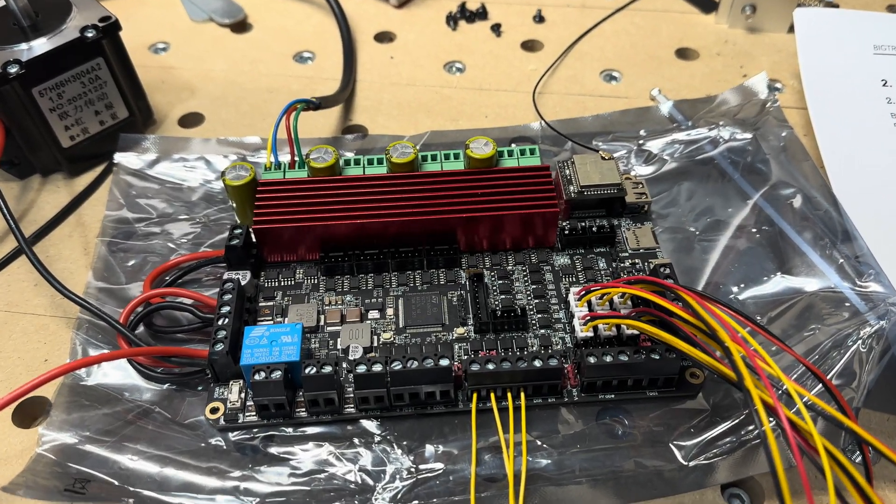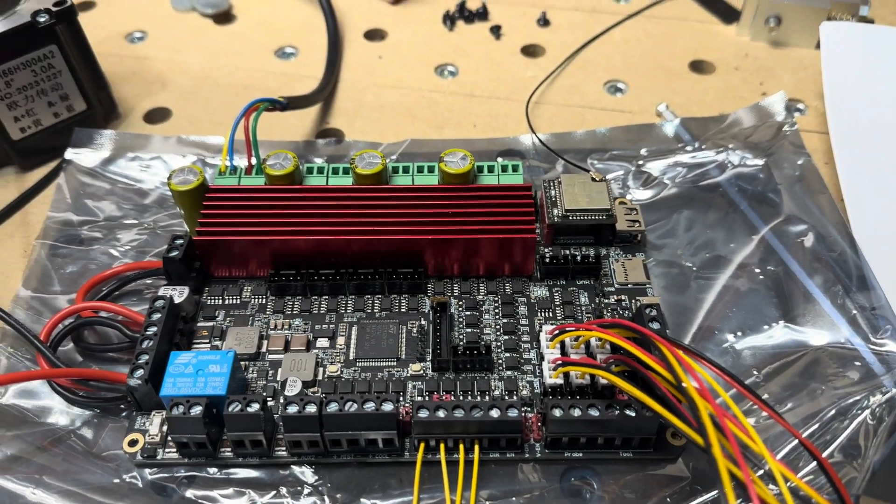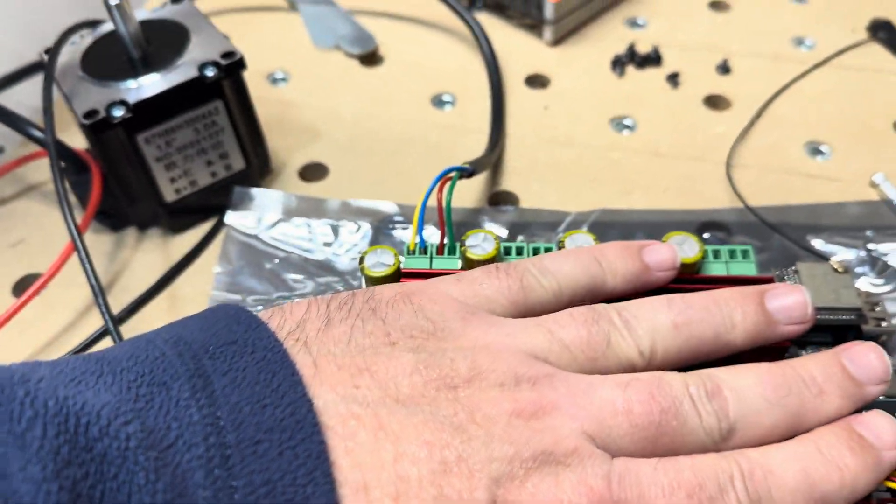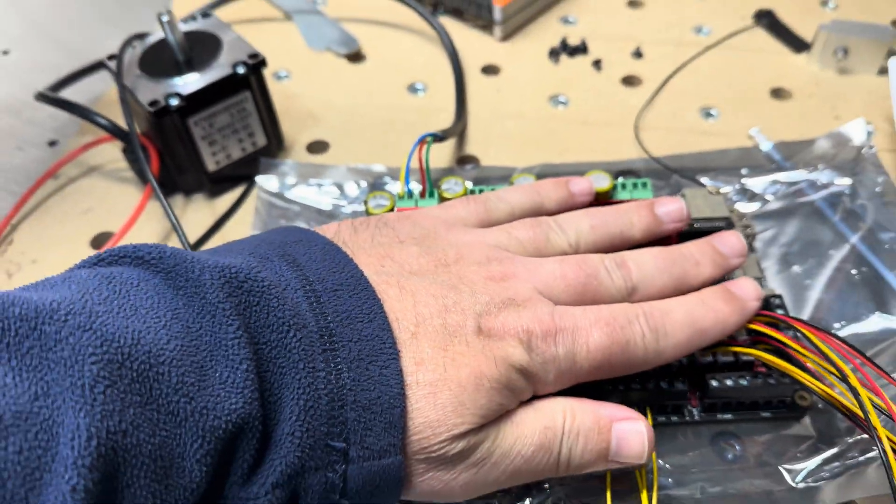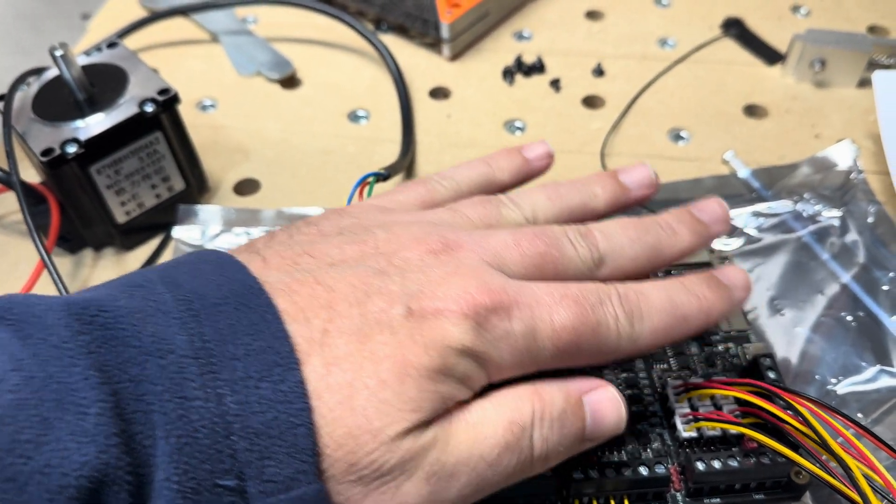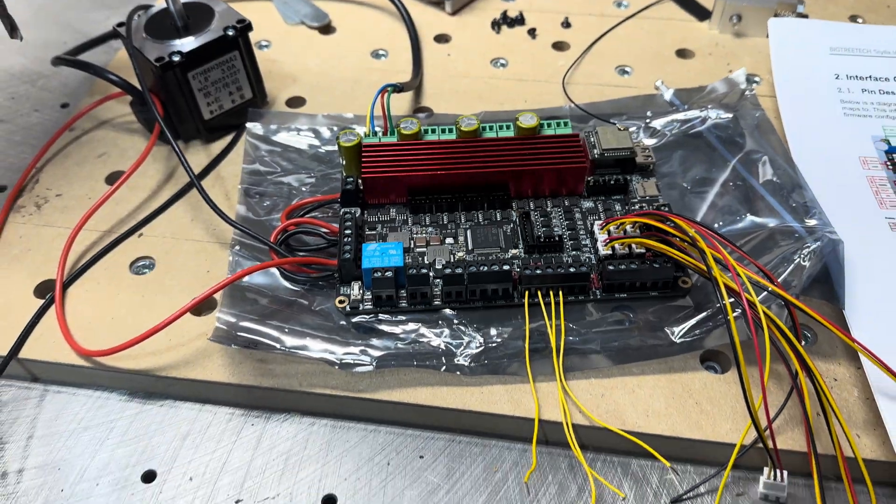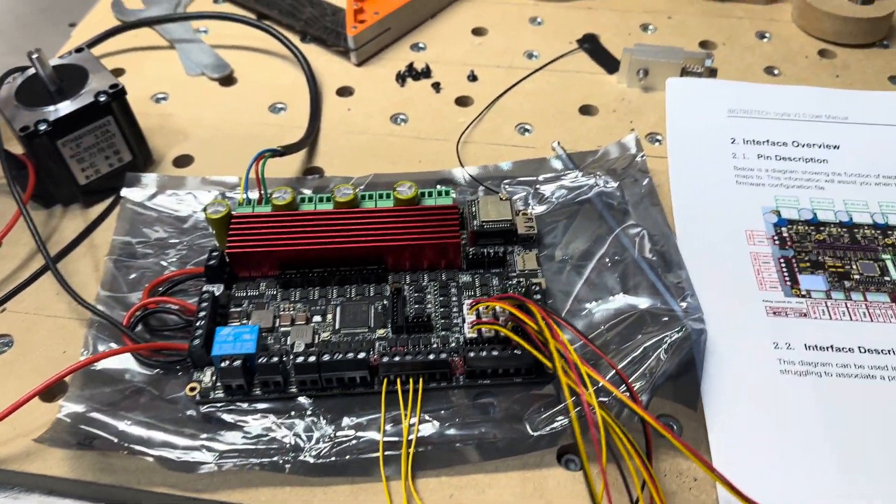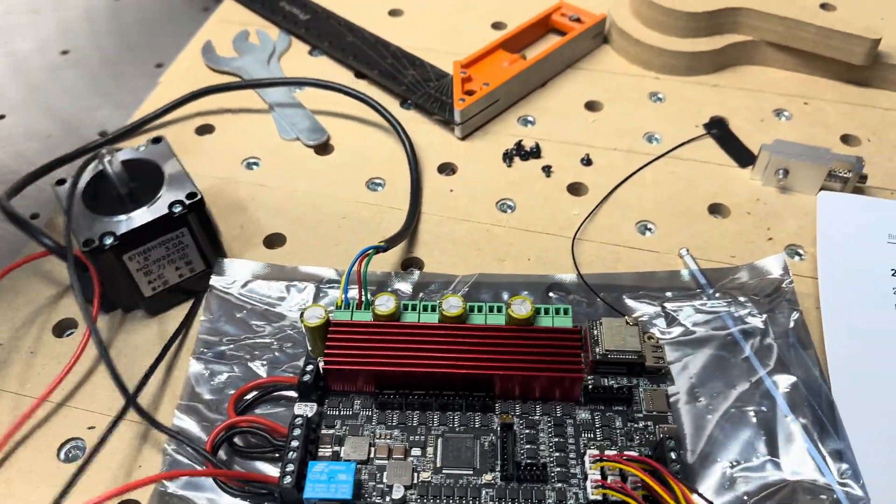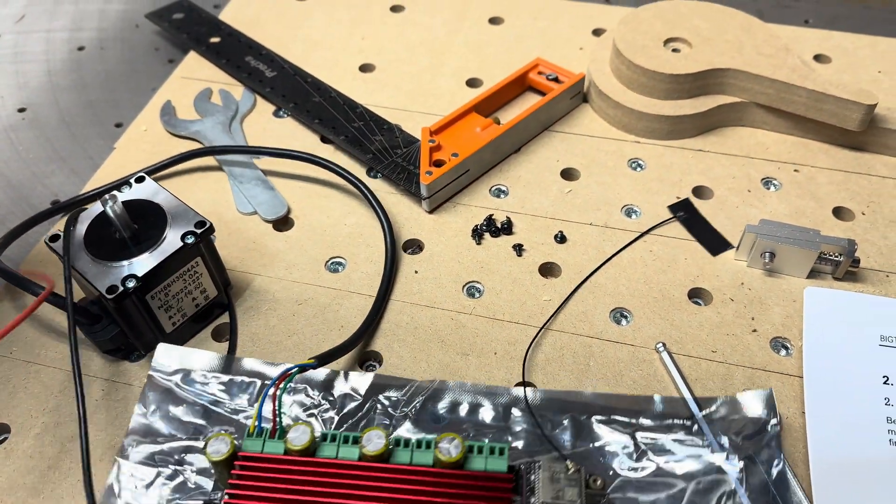Alright, so this is the Skylab board. You can see my hands here on top of it for size comparison. I just got some wires on here that I had set up for testing.